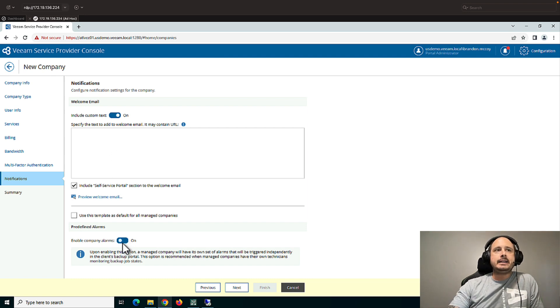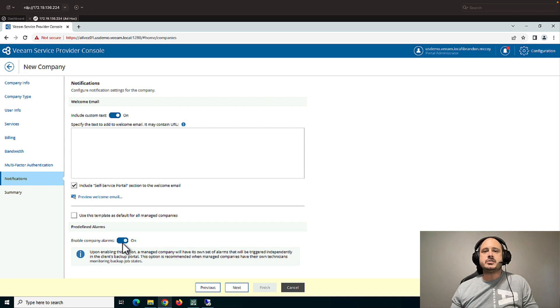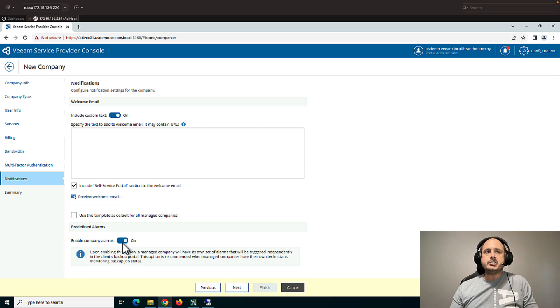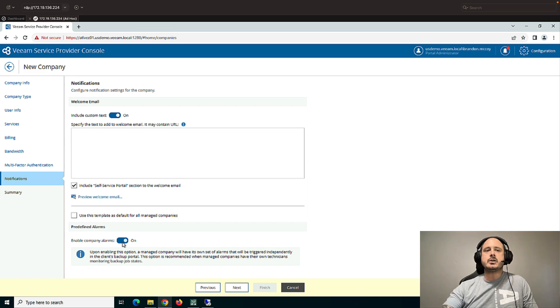Finally, enable company alarms. So all the alarms that you set in the console are at a global level for all customers. You can also set specific alarms to individual tenants, and you need to turn this on to do so. More on that in a later video.